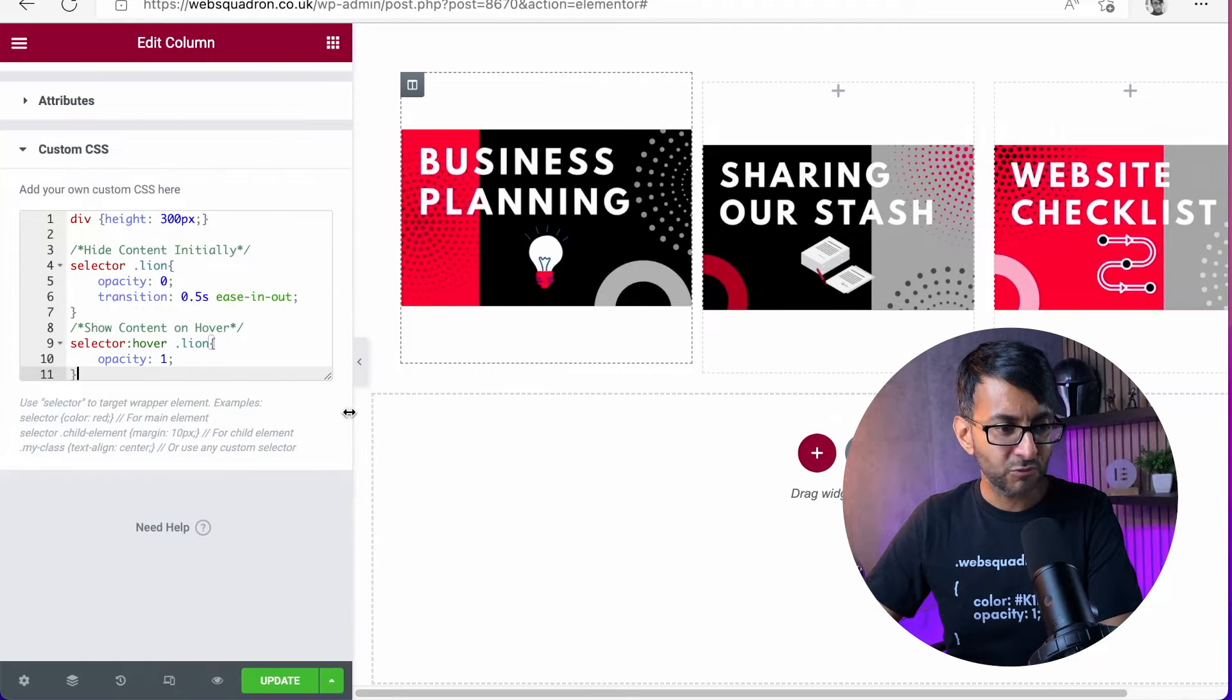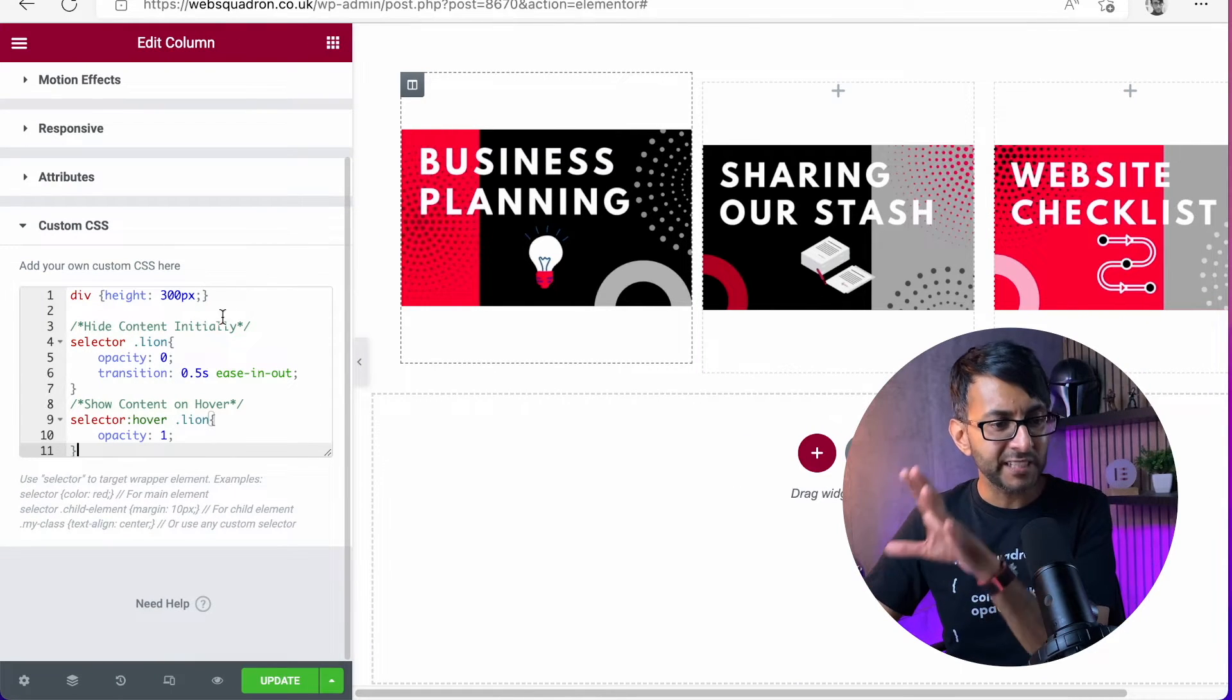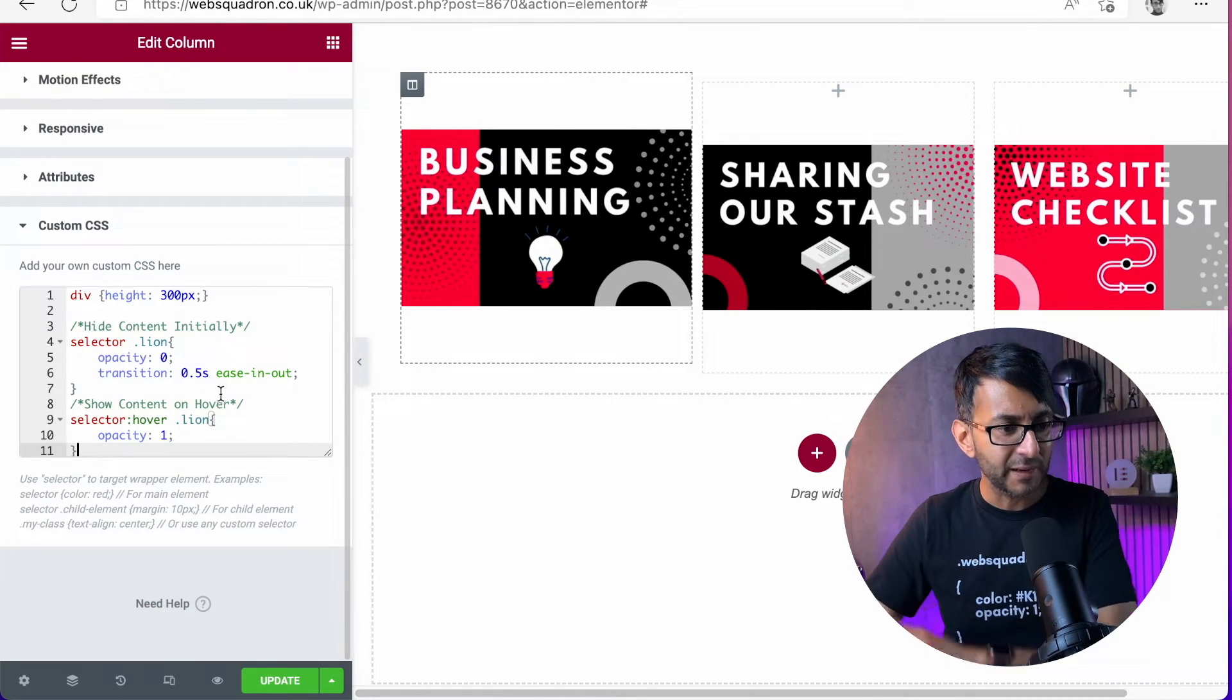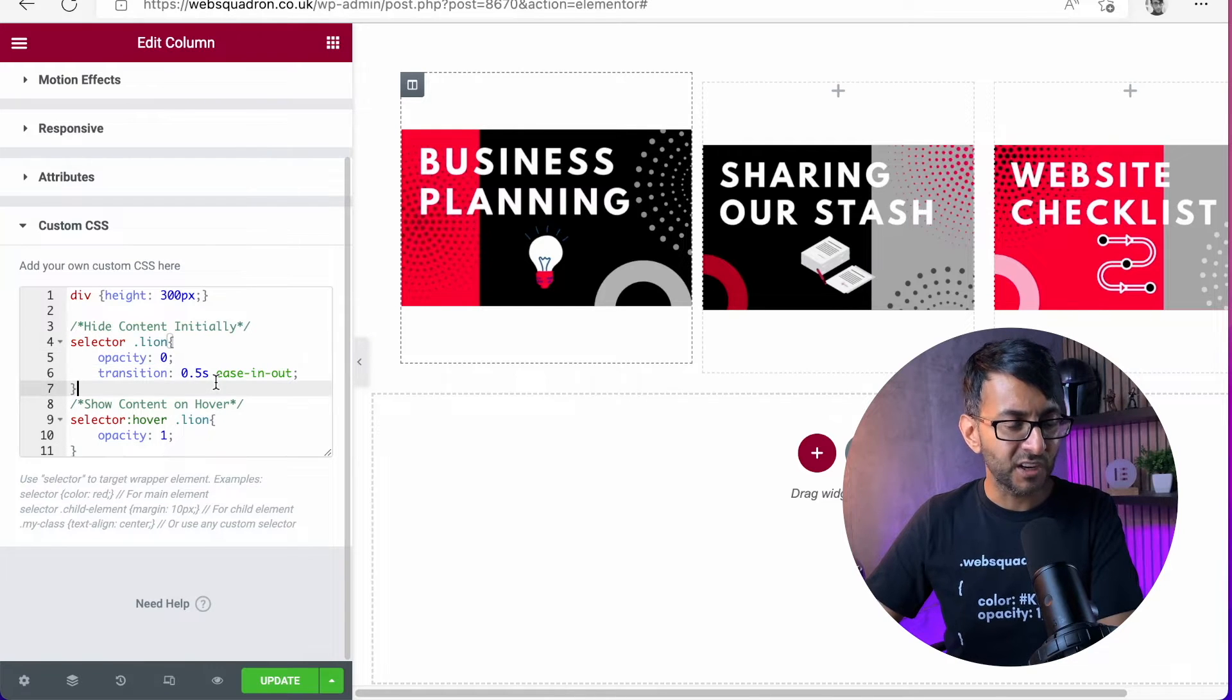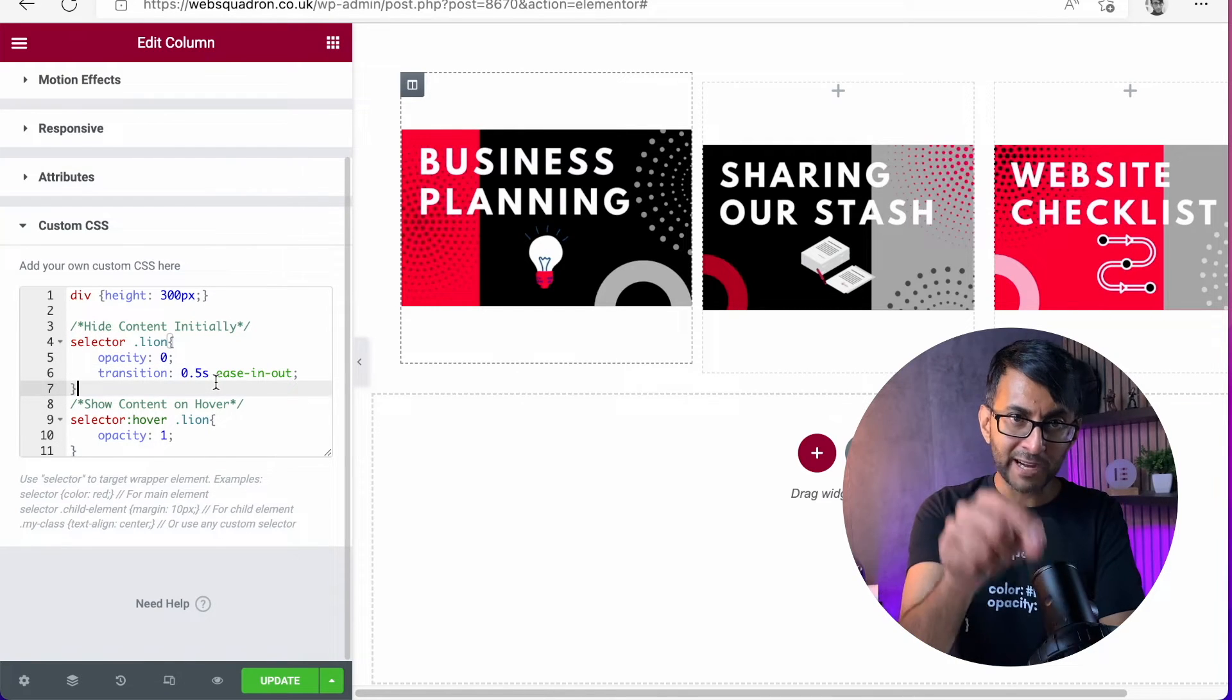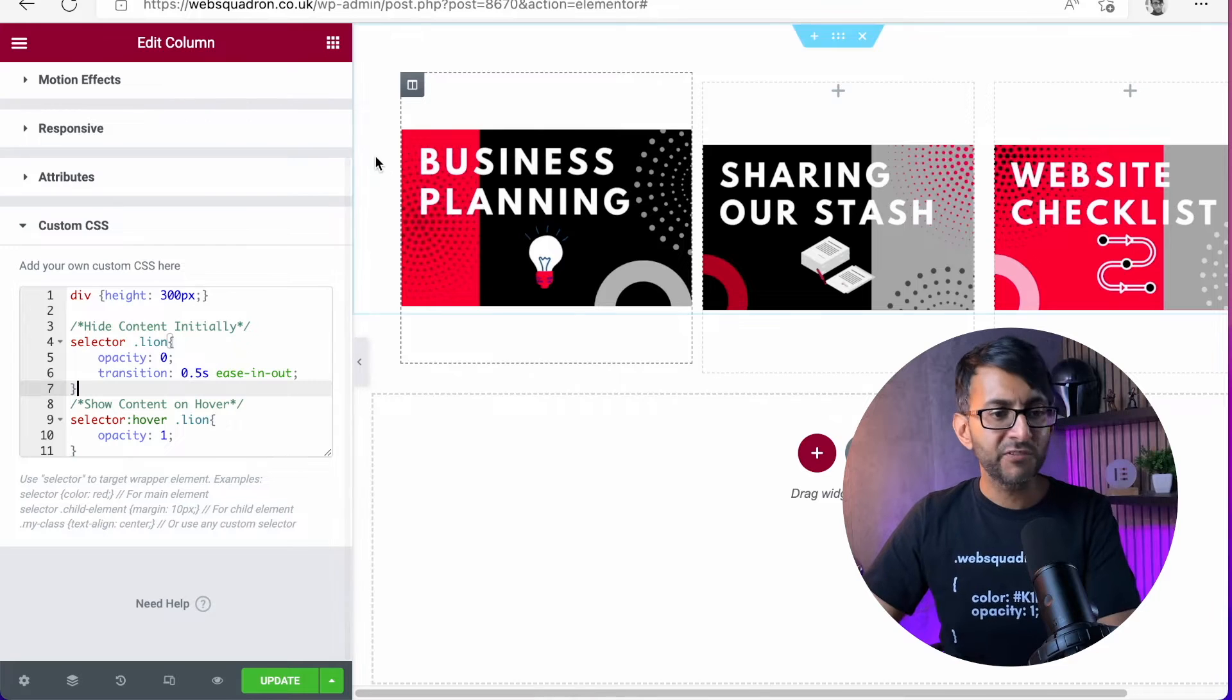Now, instantly, the image right before your eyes disappeared. Did you see that? Because what it is now saying is selector for that column, because it's on that column.